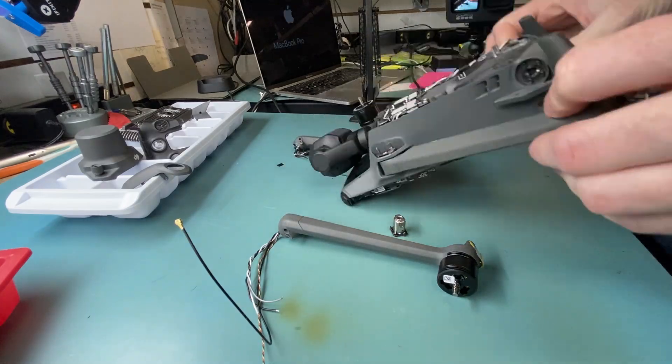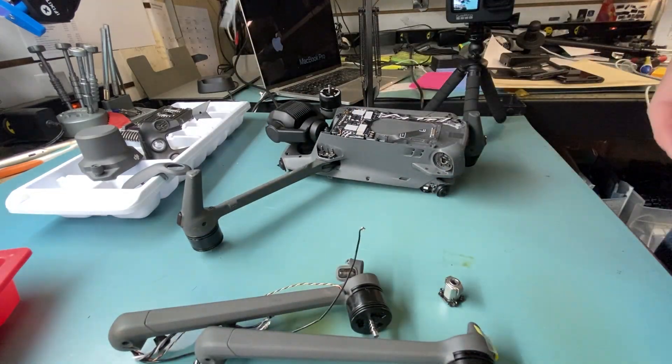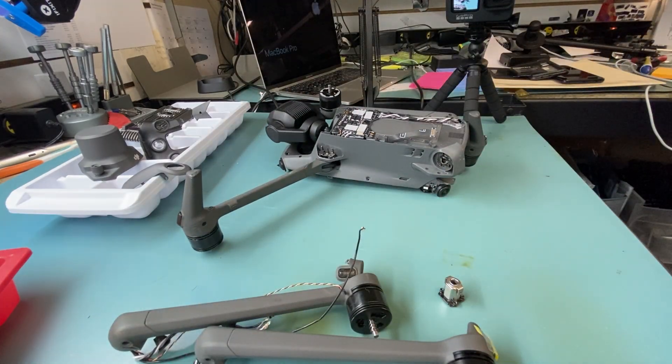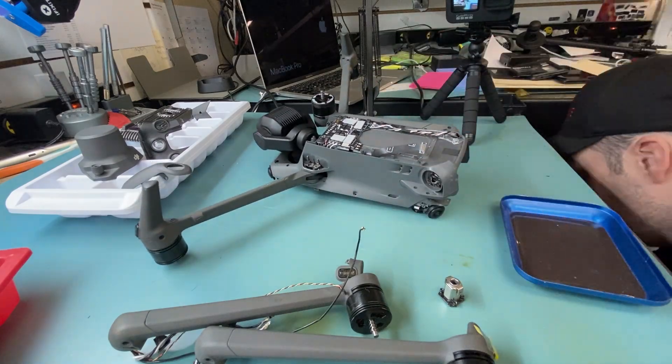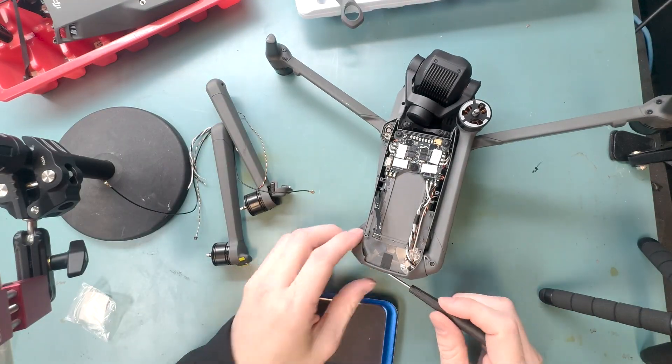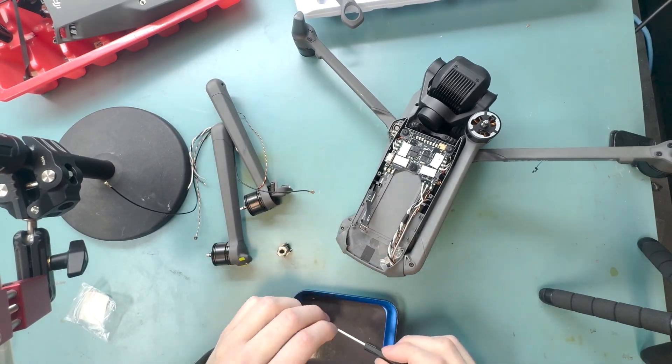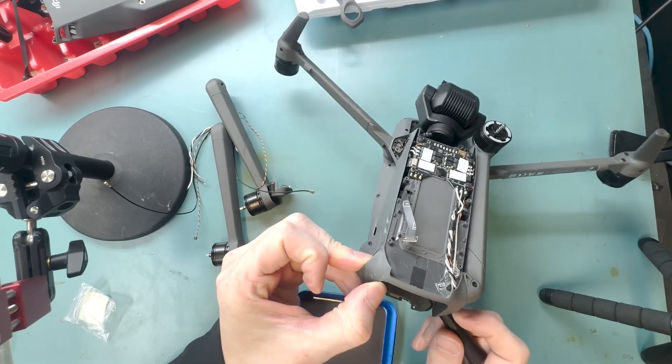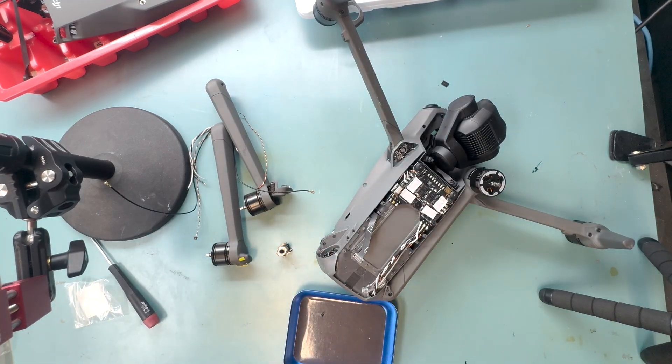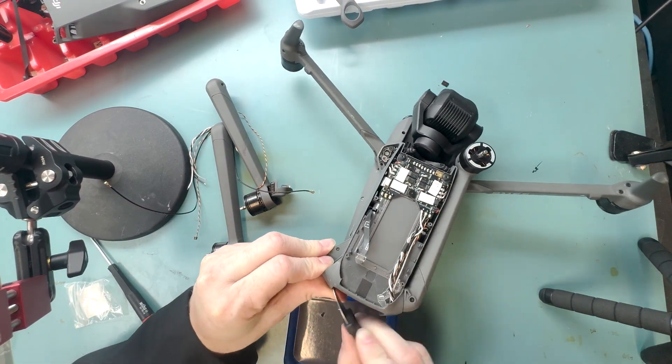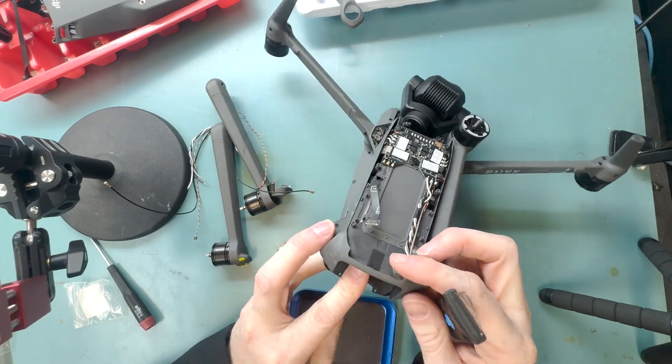Now we gotta pull the cables back through, and the bracket of the arm is broken on this drone, so we'll use our PH000 screwdriver and unscrew the two screws inside where the battery is, where the battery is supposed to be, and then you can pull back the plastic just enough to pull the cables through,